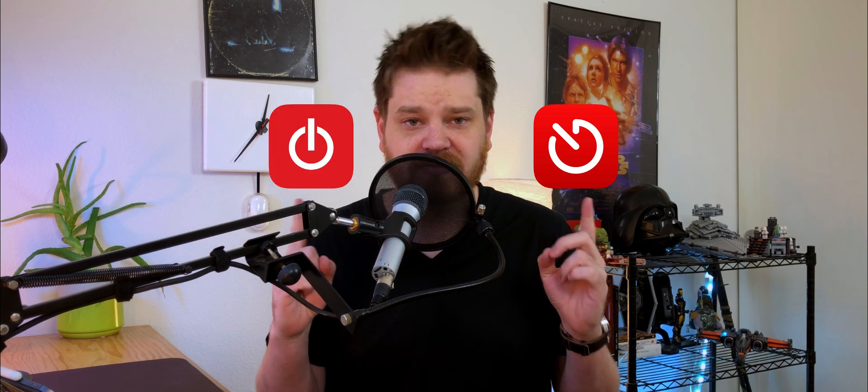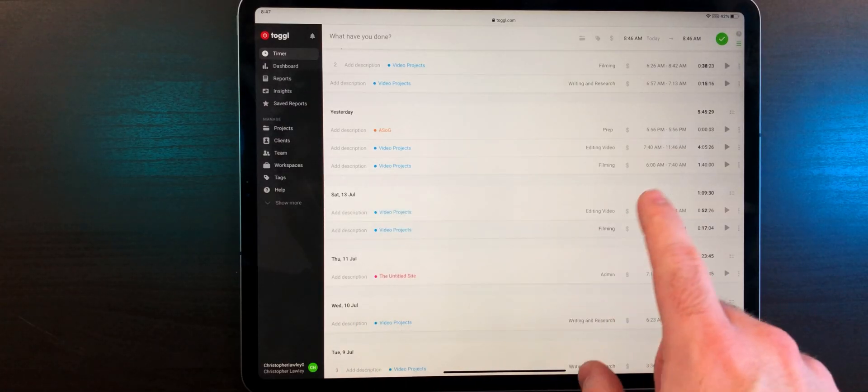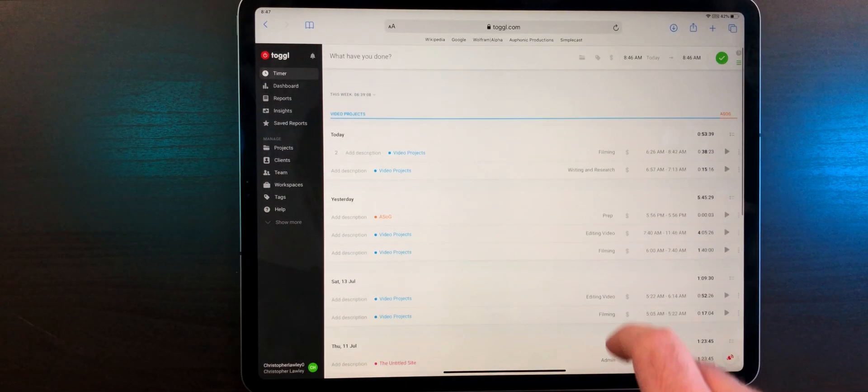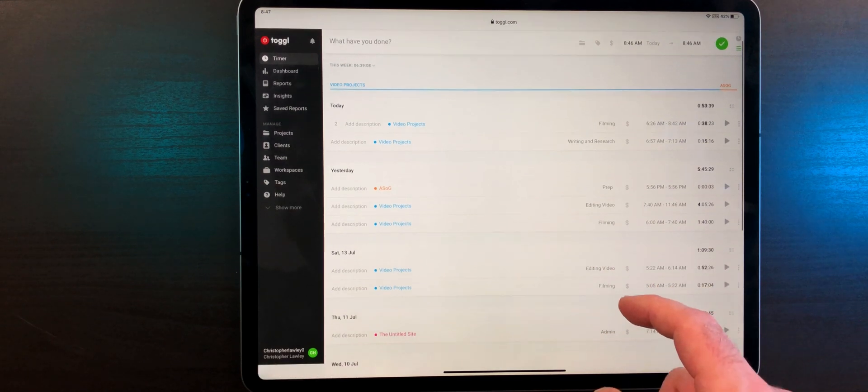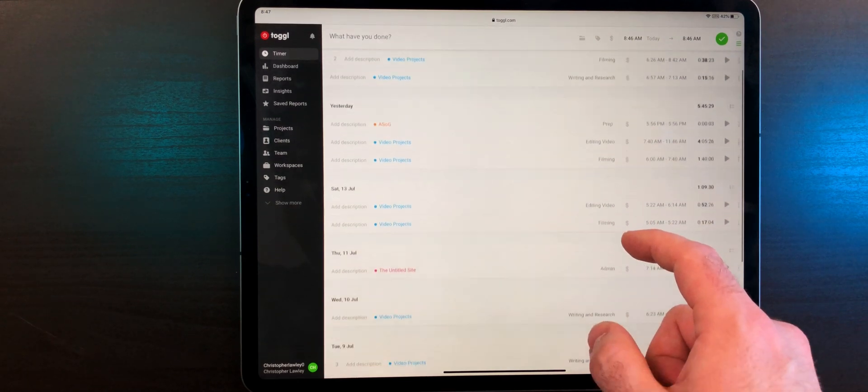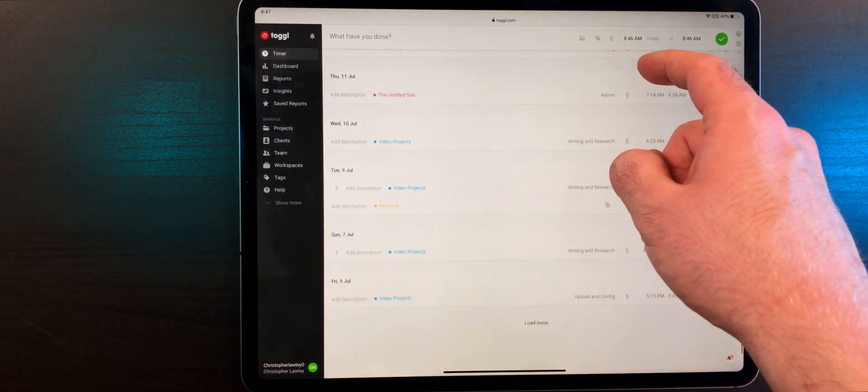But before we talk about the app Timery that came out, we need to talk about the web service Toggl. Toggl is the web service I've been using for time tracking. You'll need a Toggl account for Timery in a bit. I use this as the backend for my system.